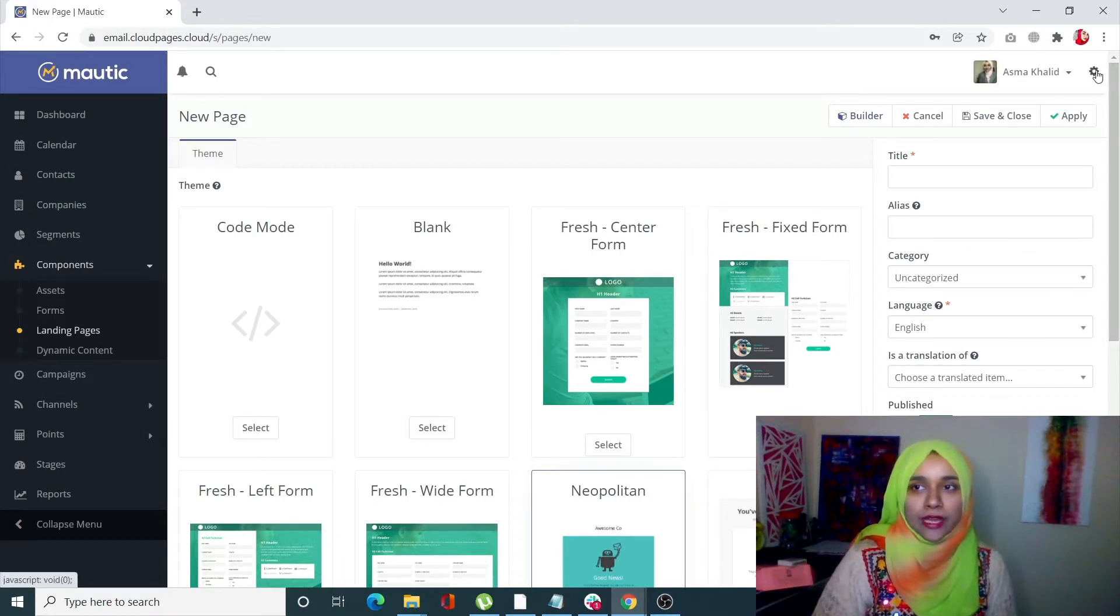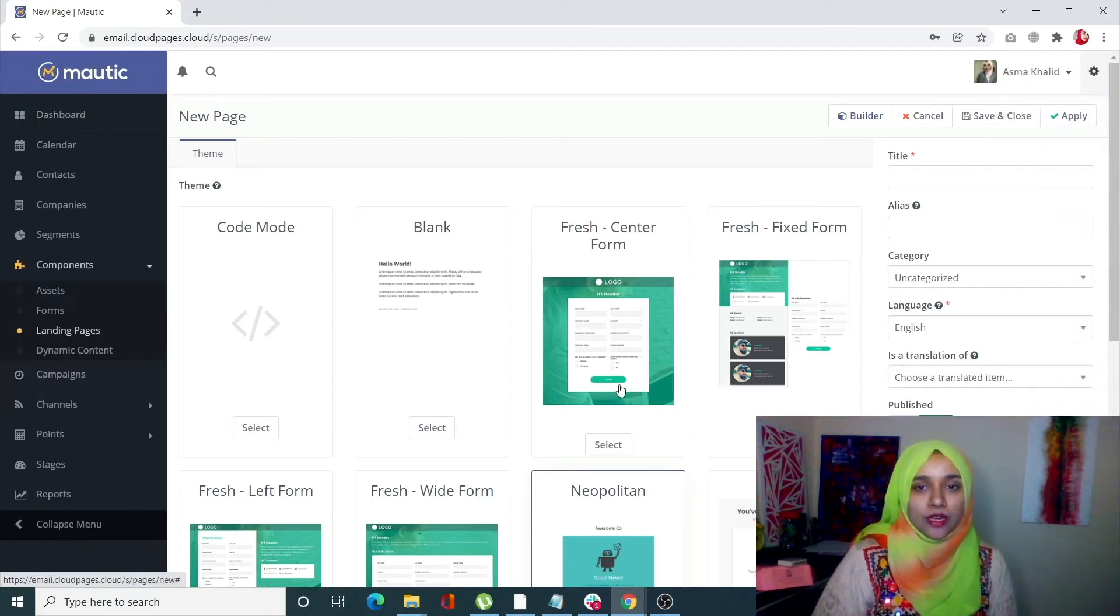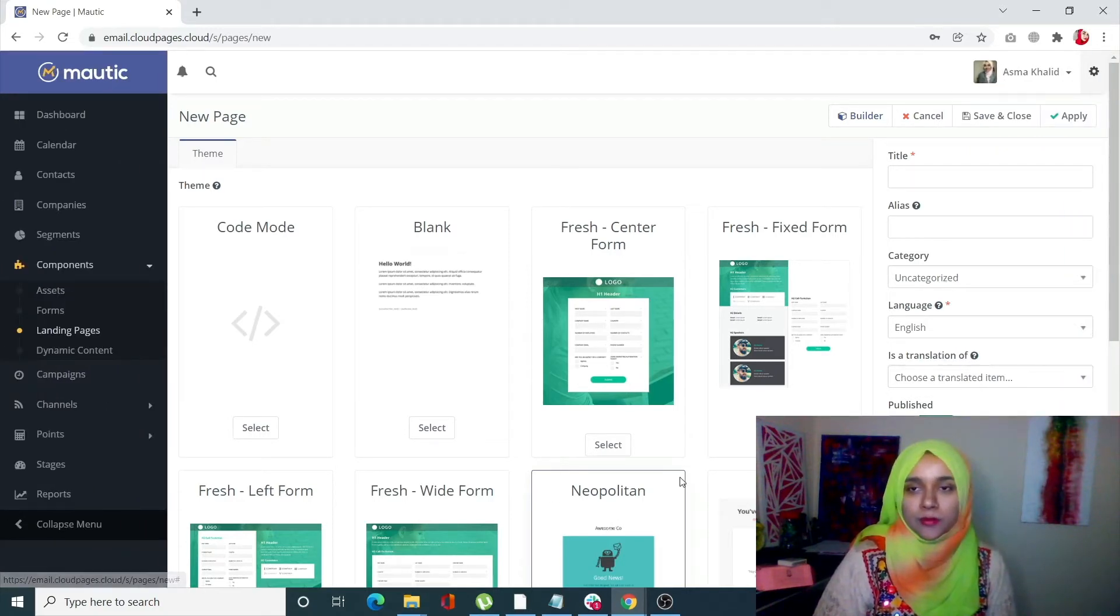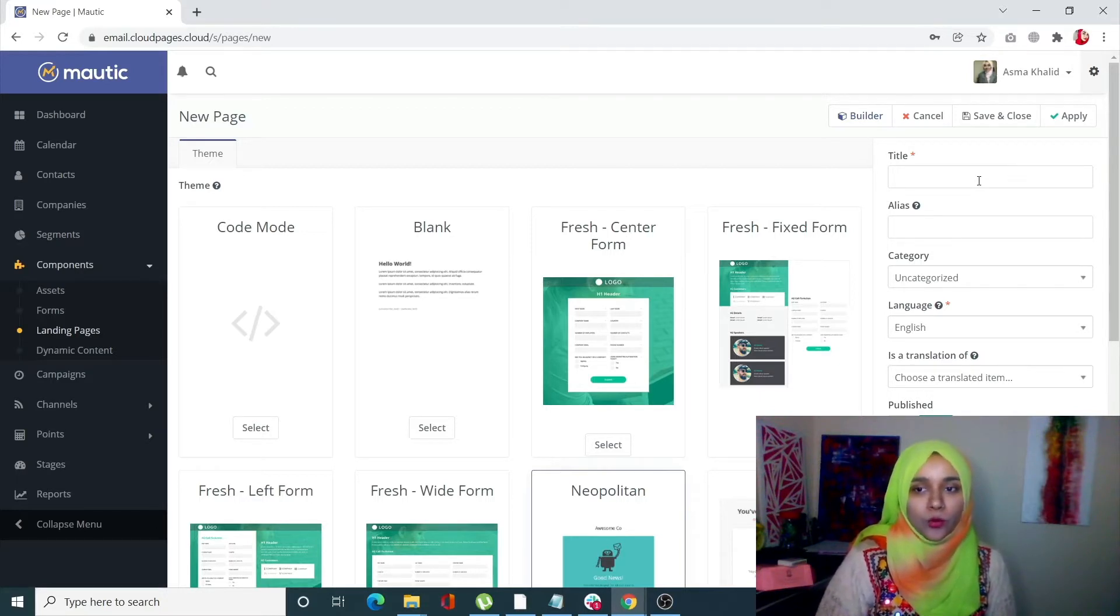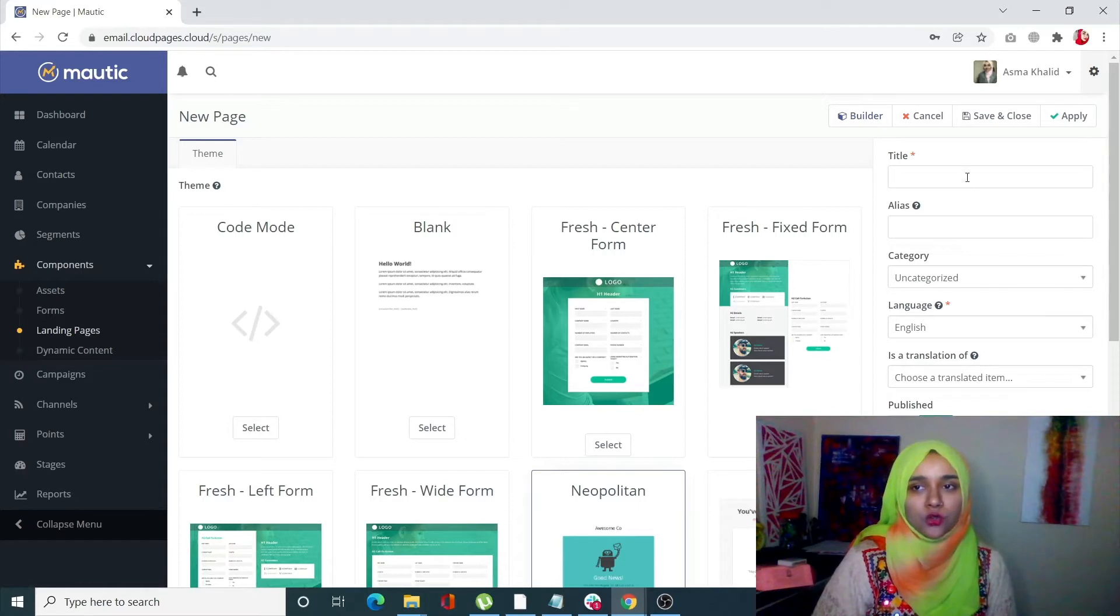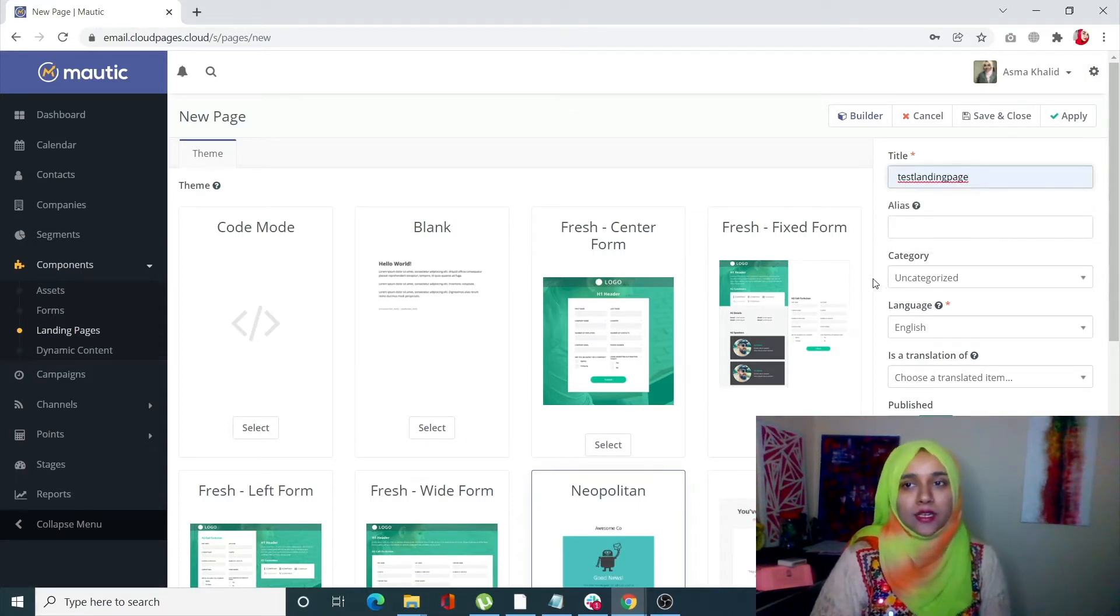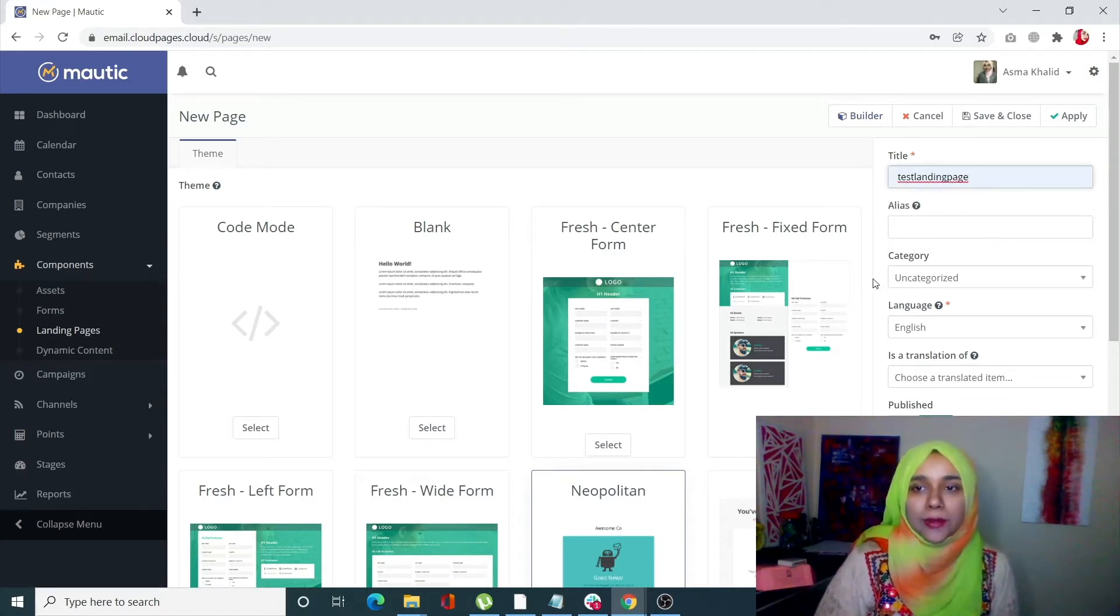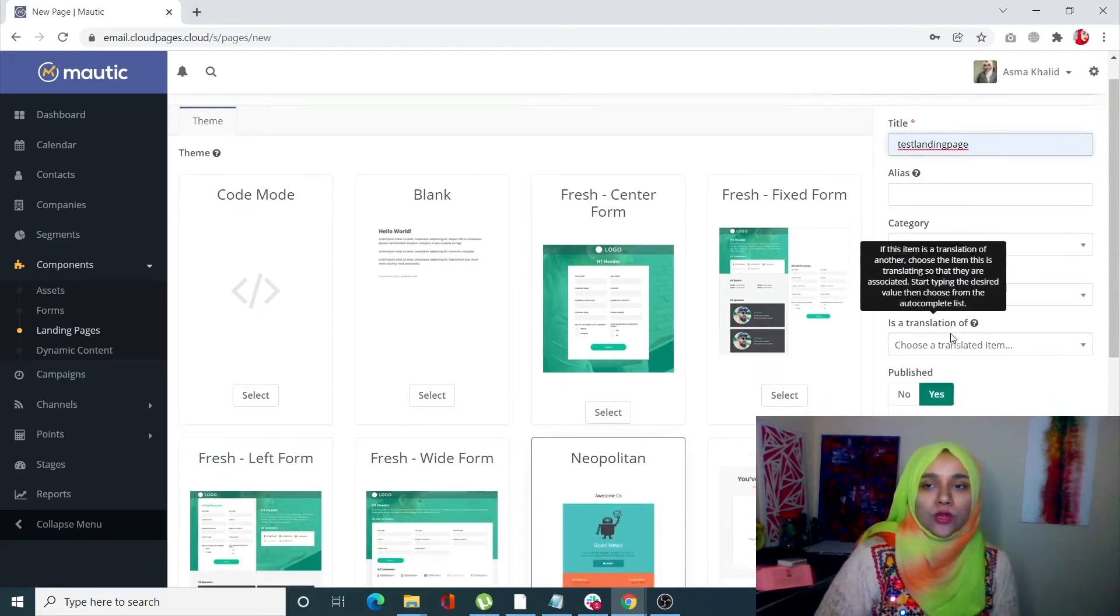I'm going to select a previously made theme. Once you do that, you have to enter two important things: the title and your language. I'm going to write the title as 'Test Landing Page.' You can also add your alias, category, and whether you want it to be published or not.